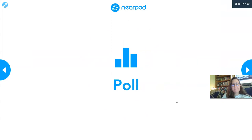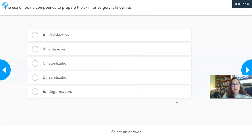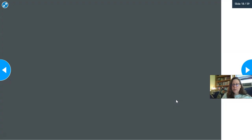The use of iodine compounds to prepare the skin for surgery — pick one of these definitions. Which one do you think it is? If you're not sure, go back and look at your definitions.